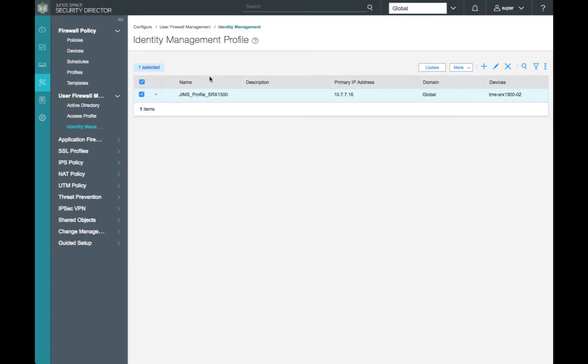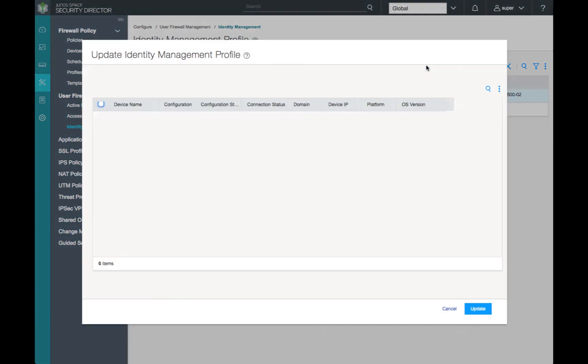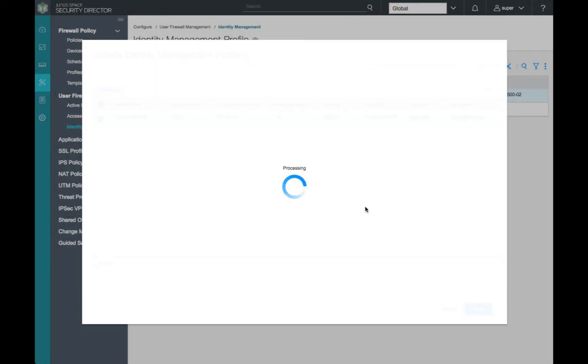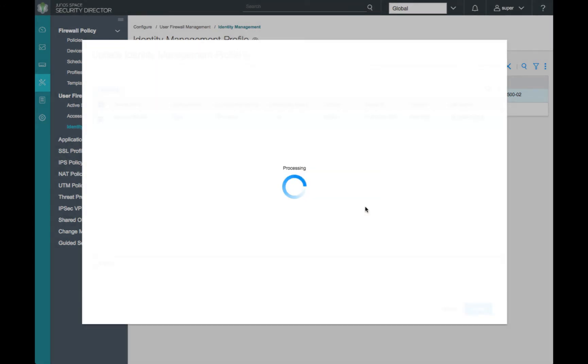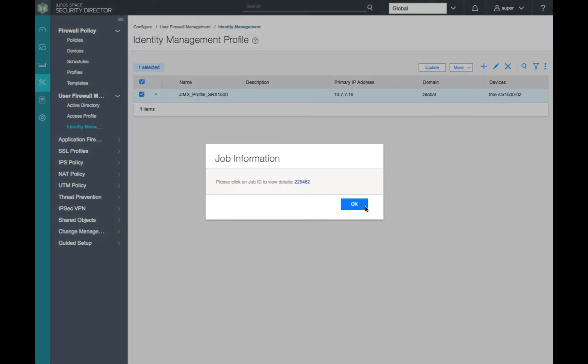Now that we've reviewed our configuration options for our identity management profile, we'll need to push the new configuration to our SRX1500 to enable it to communicate with the primary and secondary JIMS instance.